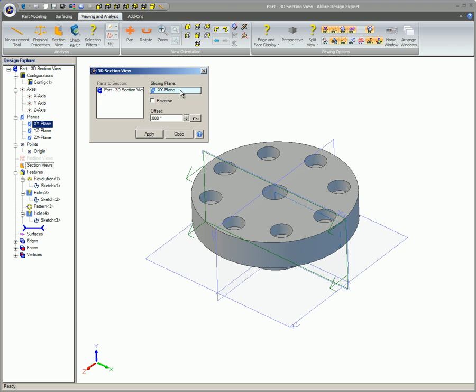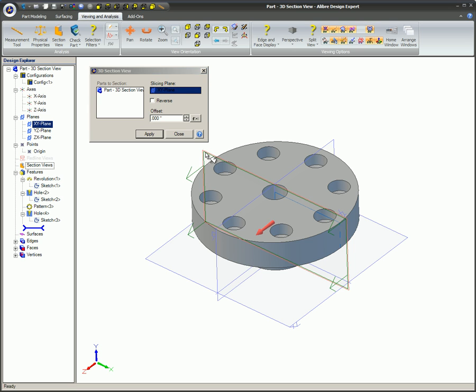For the slicing plane, you will need to select the face or plane you want to use. The arrows indicate the portion of the material that will be left on the screen. Everything behind the arrows will not be shown.